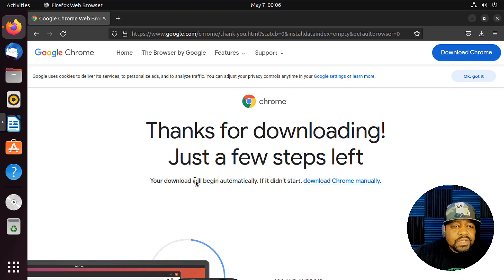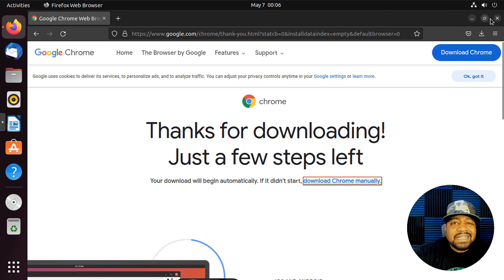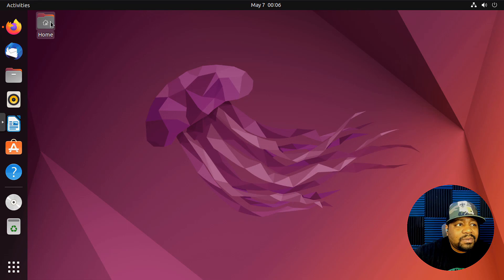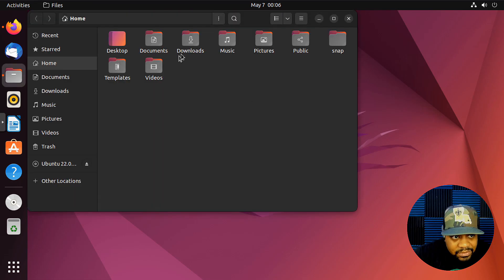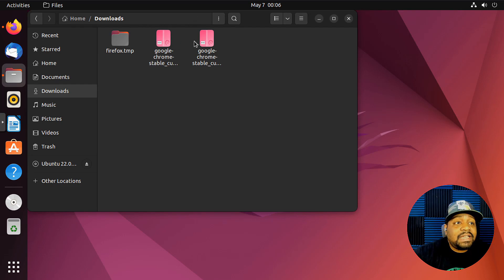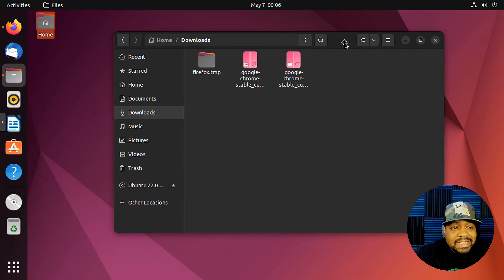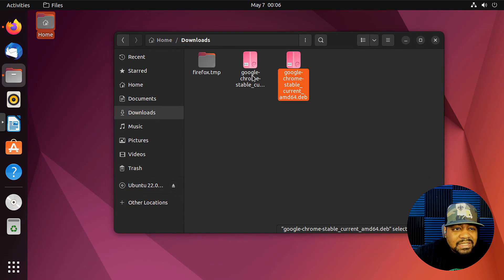And it looks like it downloaded pretty quick. So let's go down and minimize the browser and open up our home directory, then go to our Downloads directory. And we should have—yes, as you can see, we have that Google Chrome DEB.